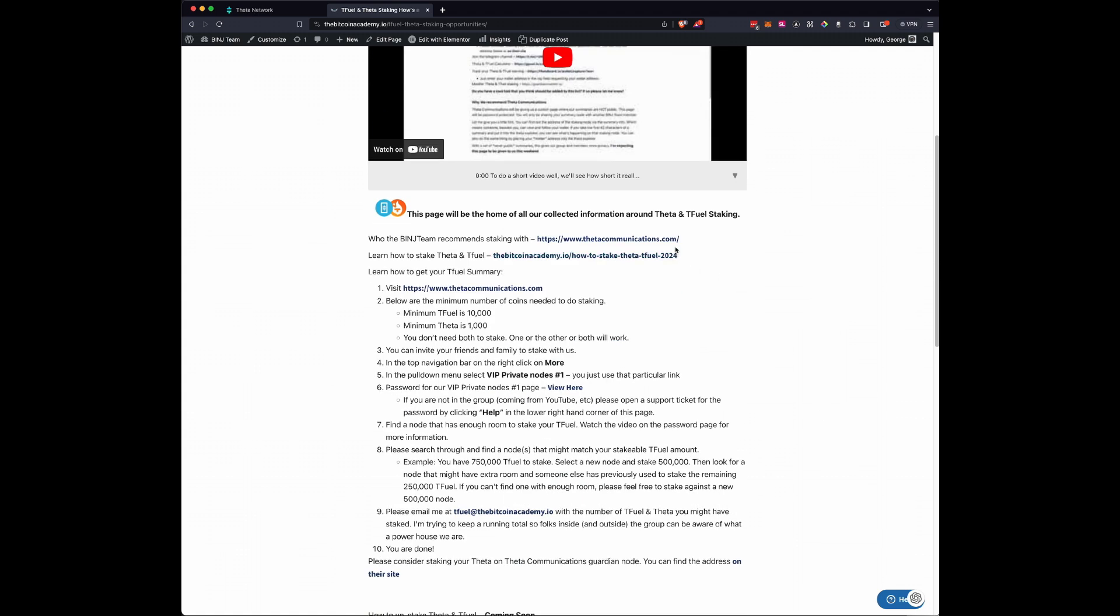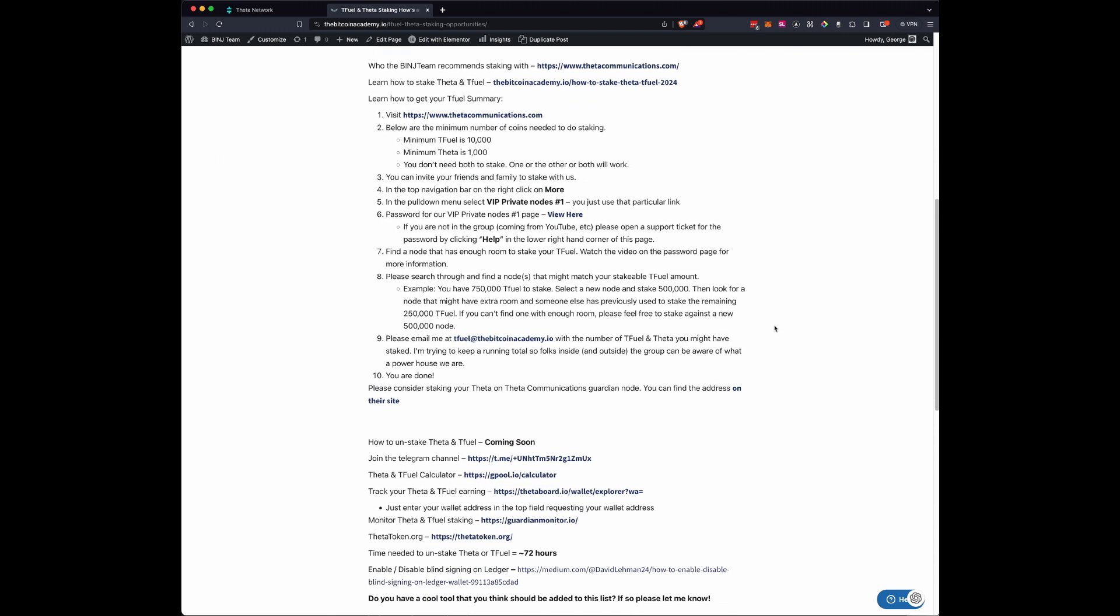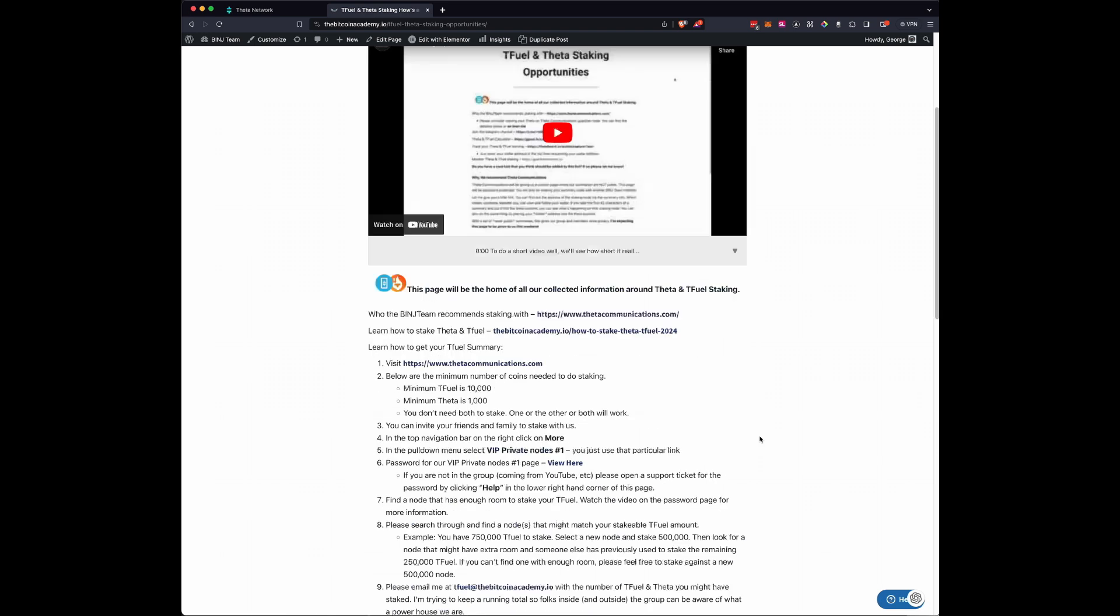We went with a company called Theta Communications. But someone was asking when are you going to do how to unstake Theta? I have an old video and it's kind of out of date, so we're going to redo it and get this posted up.